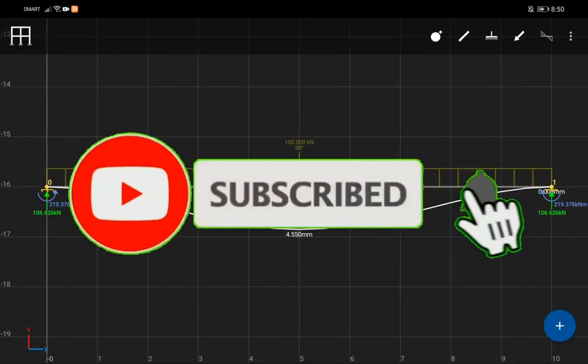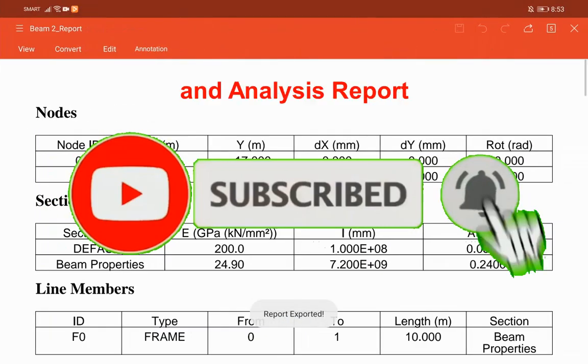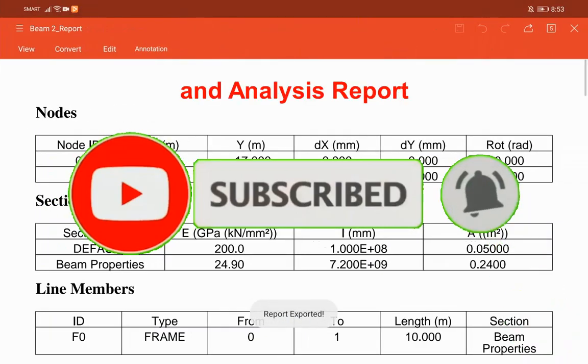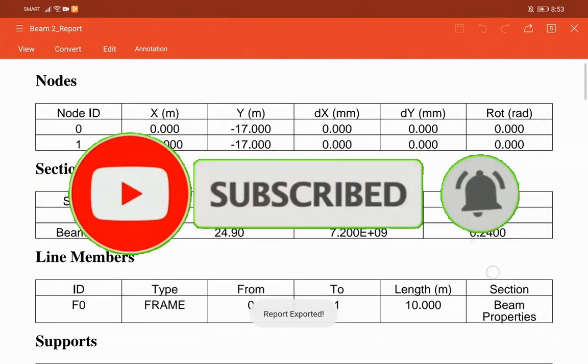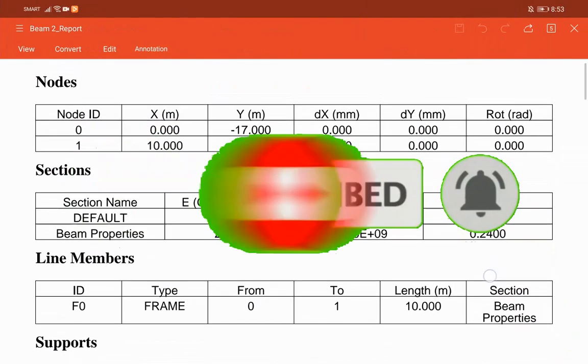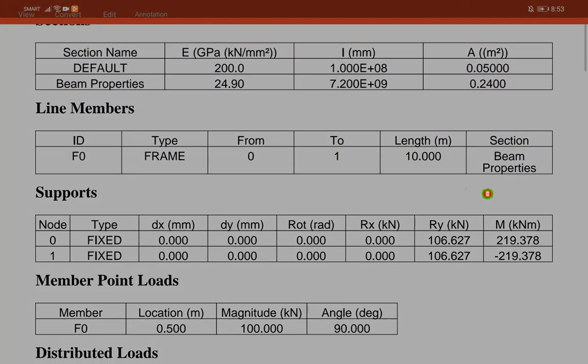Just subscribe, like, share and click the notification bell so that you will be notified once there is a new upload video.